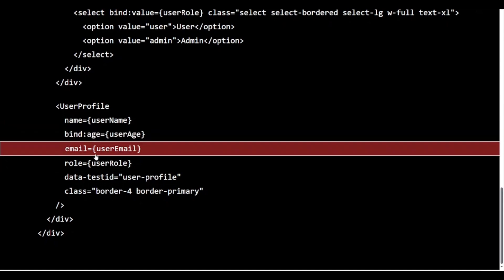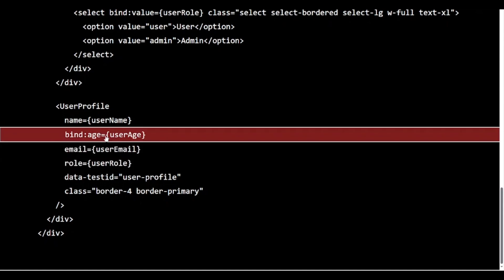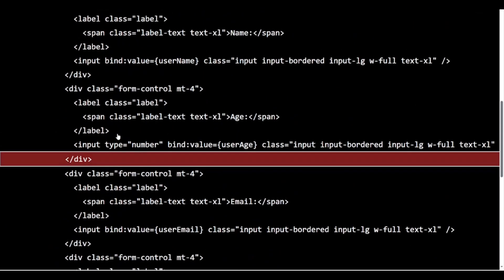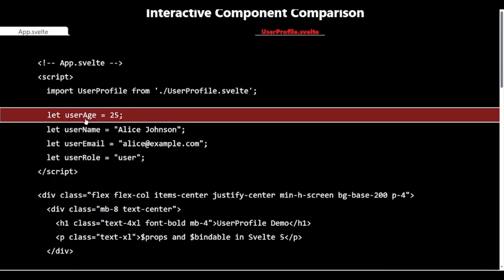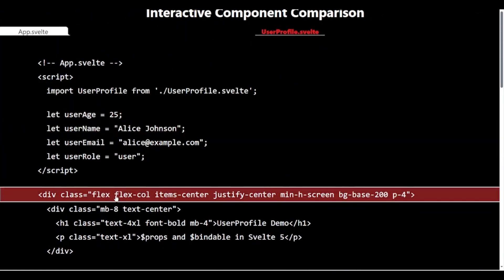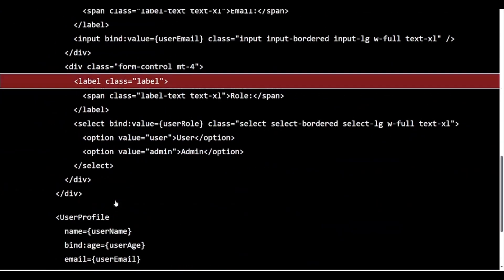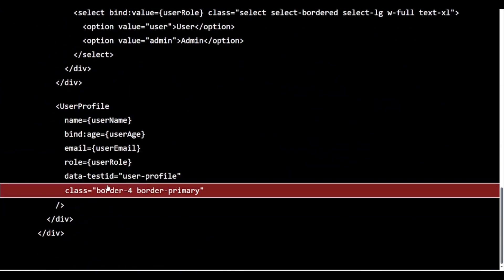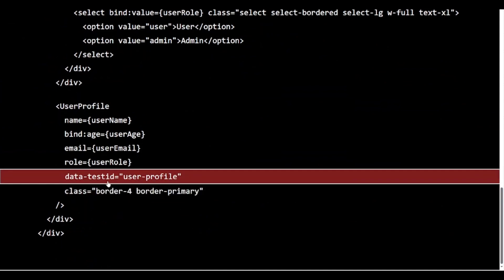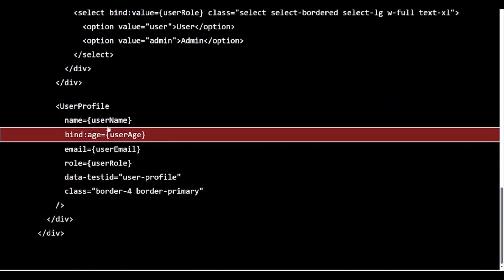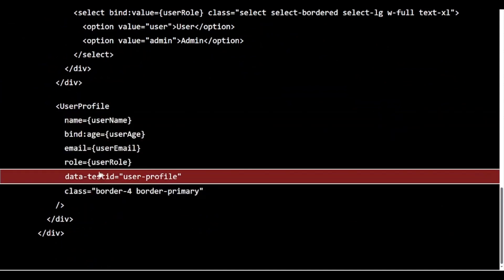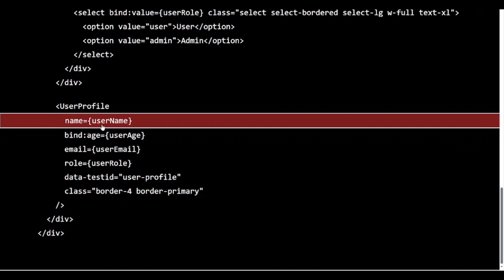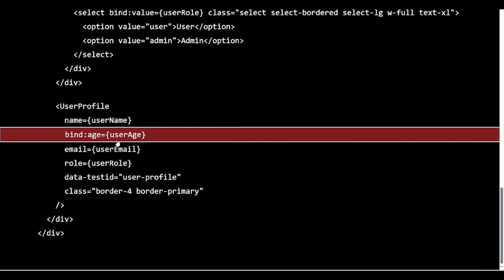age syntax enables two-way binding for the age prop. We are also passing a data-testid and a class, which will be collected in the rest props in userprofile. This setup gives us a flexible, type-safe way to pass data between components, with the added power of two-way binding when we need it.